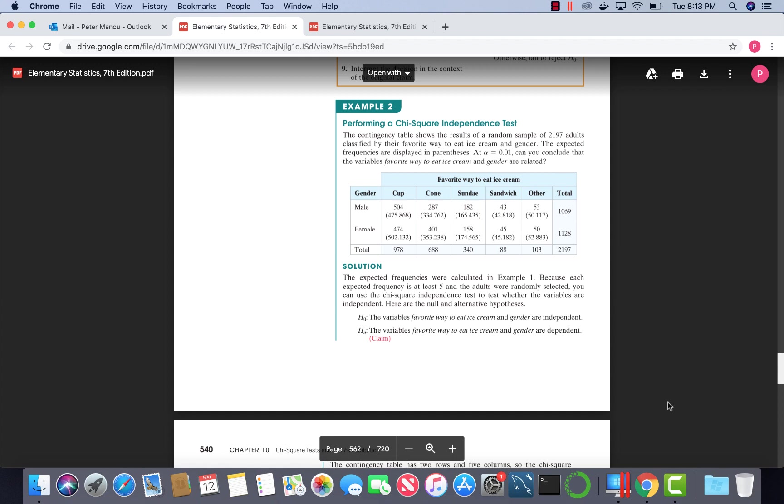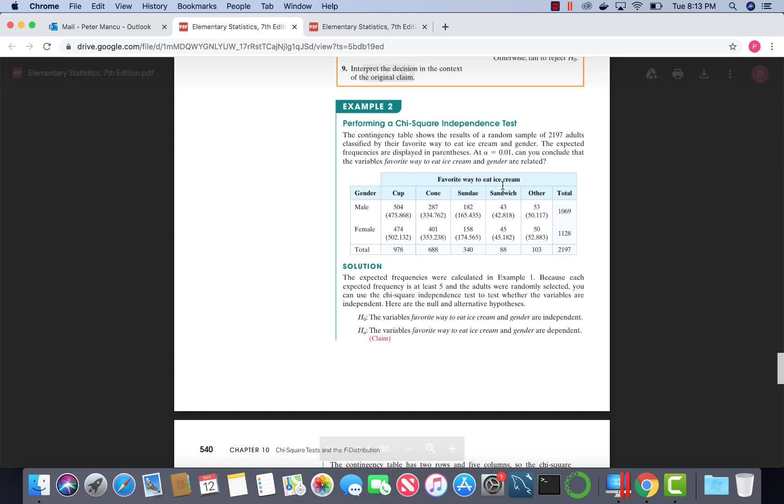The problem at hand is this one here. It involves favorite way to eat ice cream and gender. We will look at how to solve this problem manually and how to solve it with SPSS software.